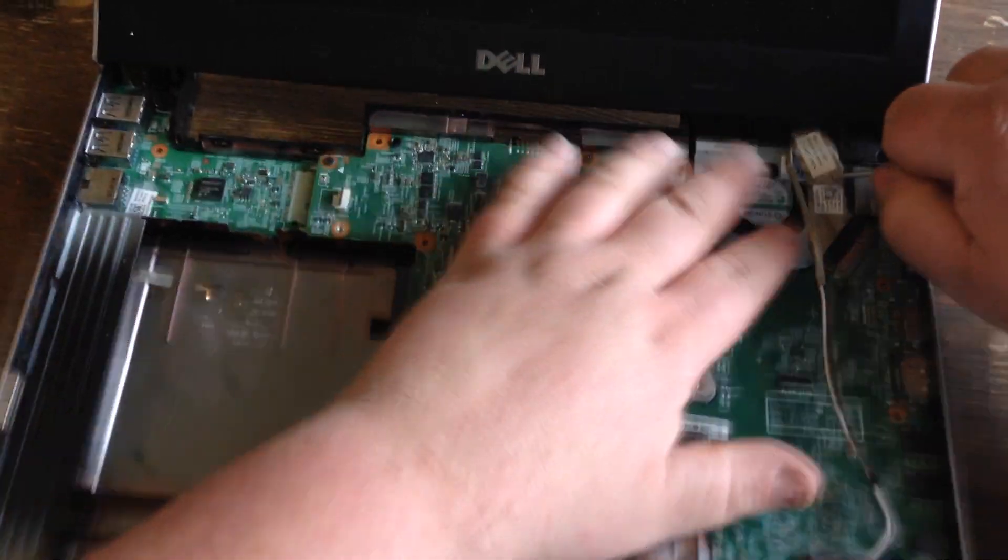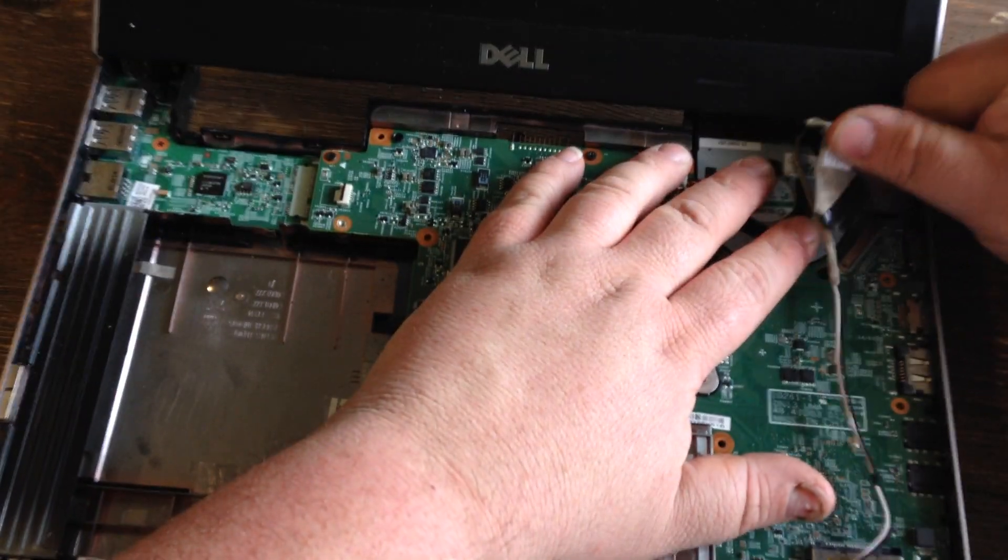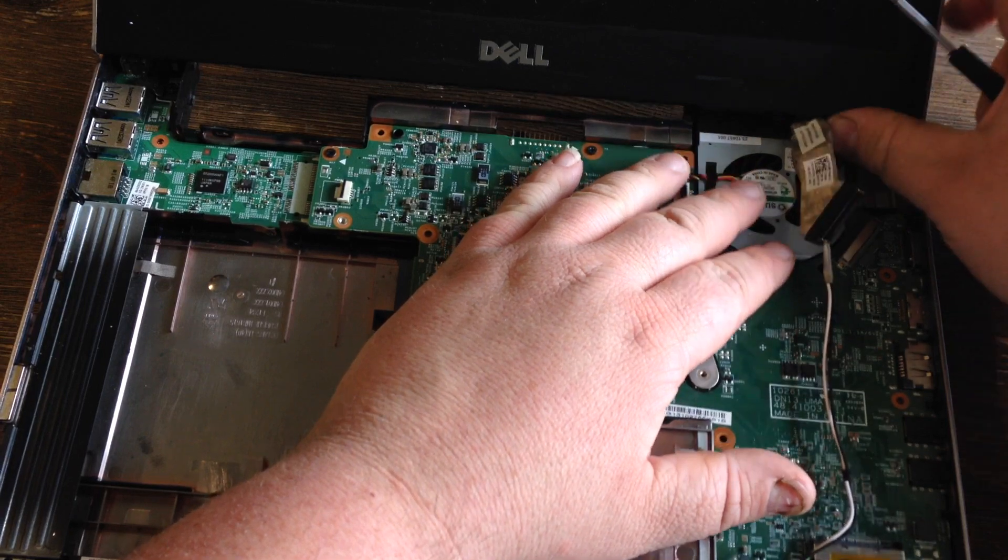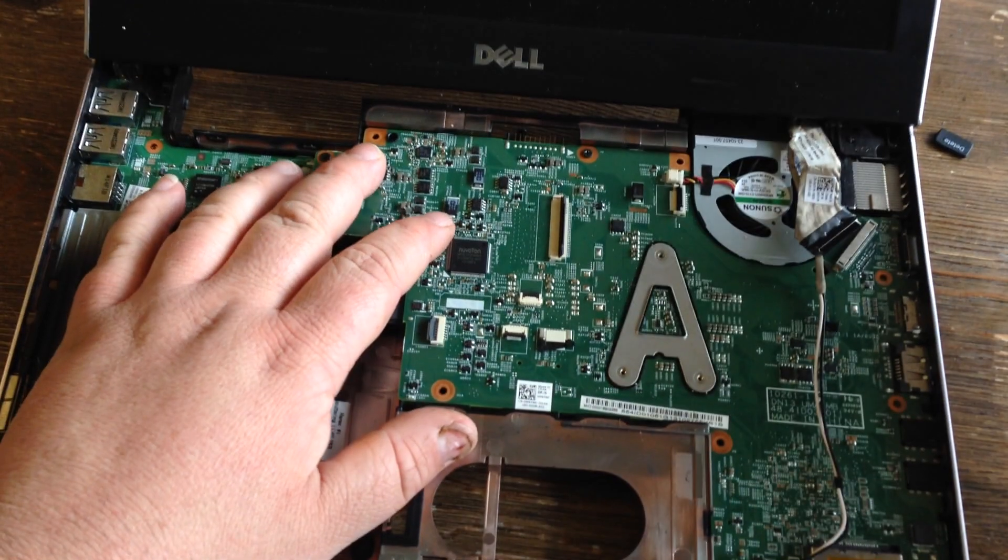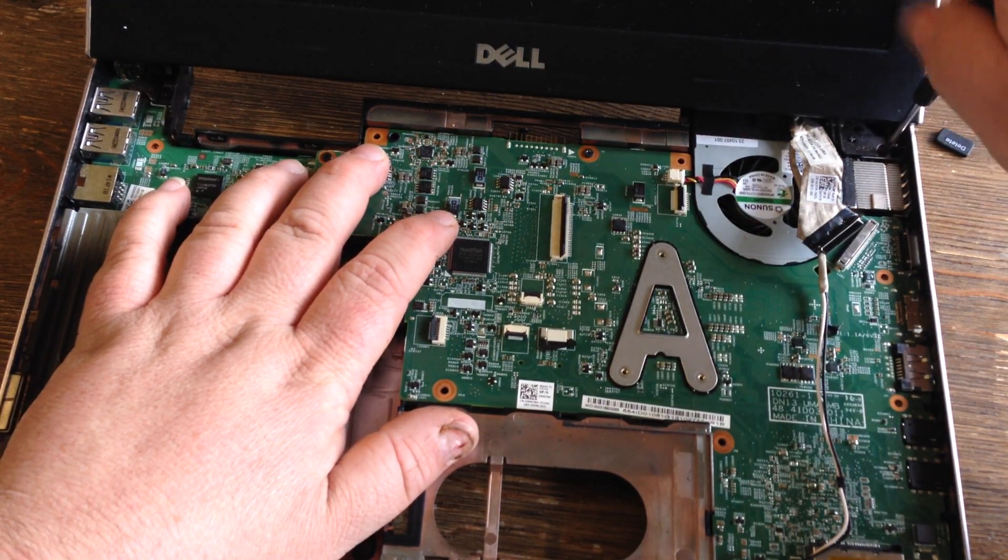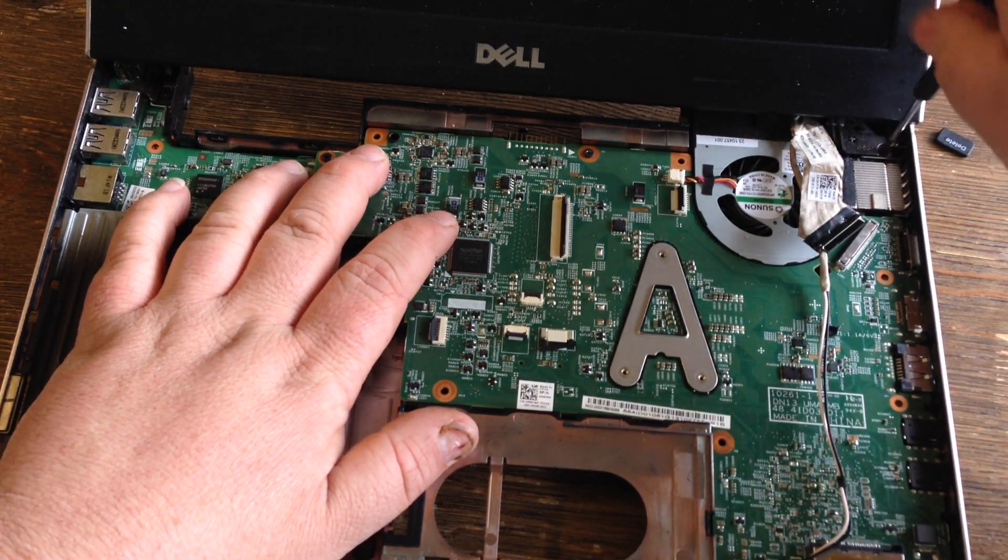It's kind of taped. There you go, pops right out. Move this screw here.